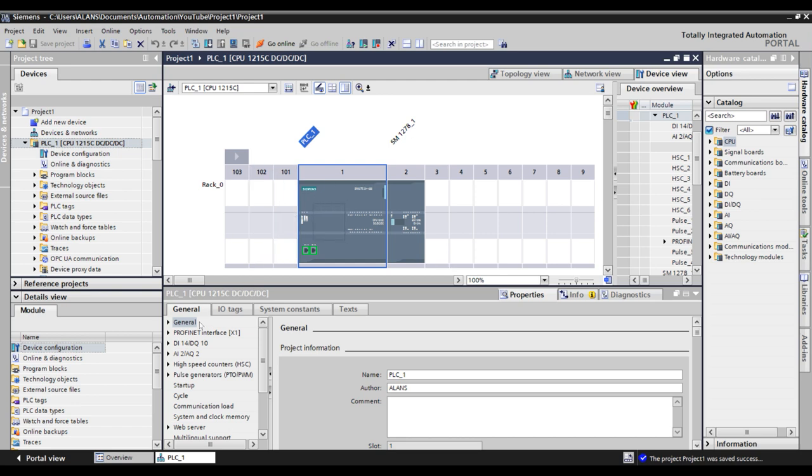Then, in the General tab, you will find both configurable settings for your device as well as information about the device itself. I won't describe those properties for you in this video, as they will change for each device based on its hardware and capabilities.